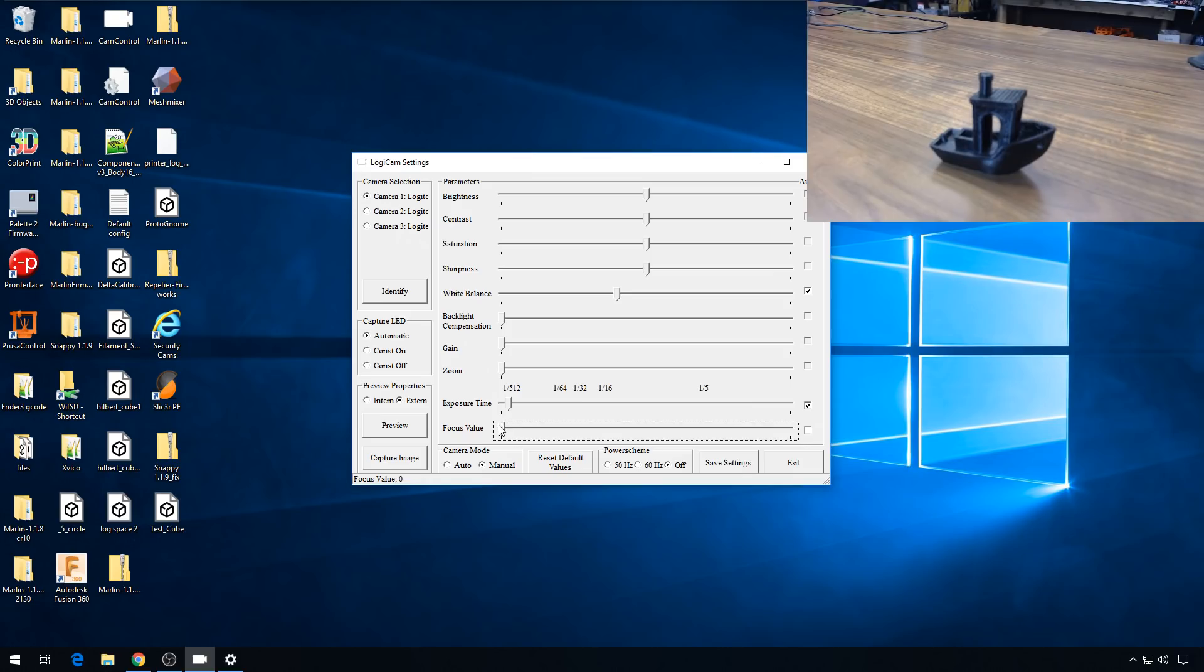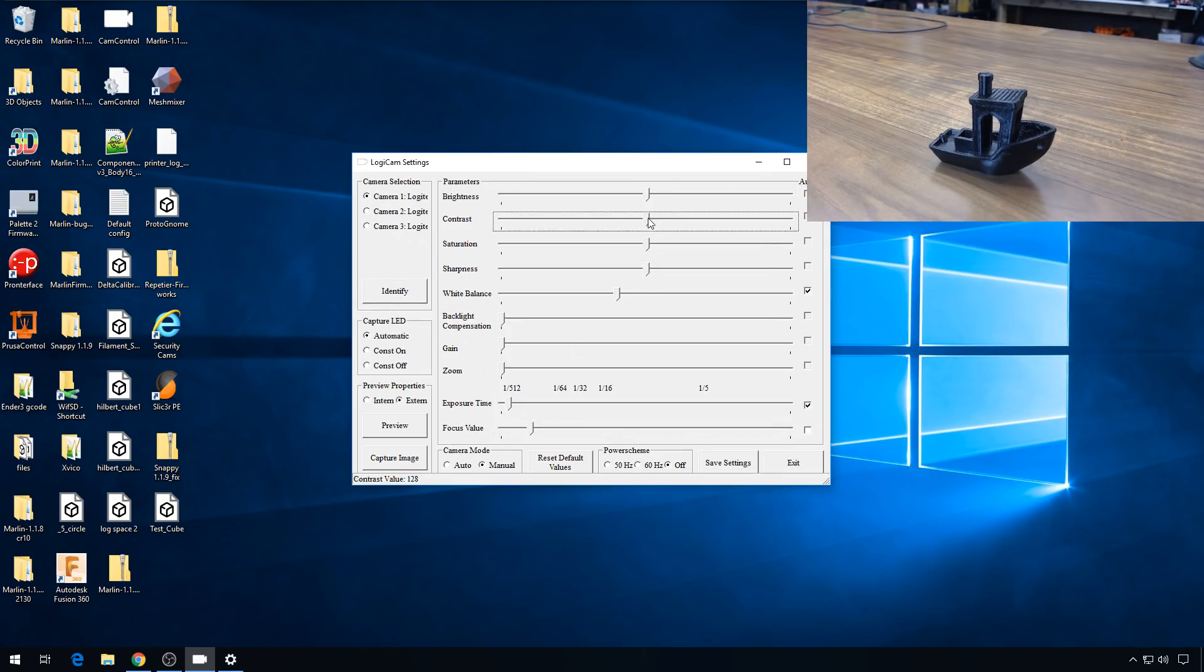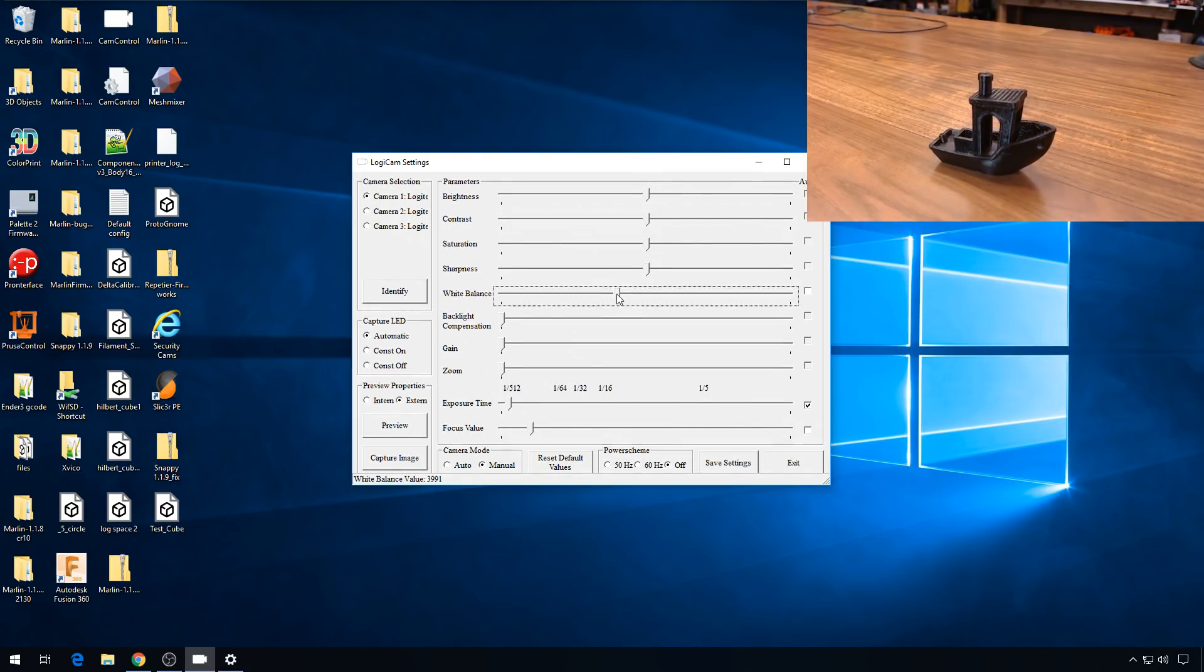So let's just get that benchy in focus. That looks pretty good. And then I have standard settings that I like to set based on the lighting I have in the room. I leave brightness, contrast, saturation, and sharpness all in the center. That's a value of 128. You can see the values down here. Those will be important in a little bit when we do the Linux portion. White balance I like to set it around 4013. Again, that's just based on the light that I have in the room.